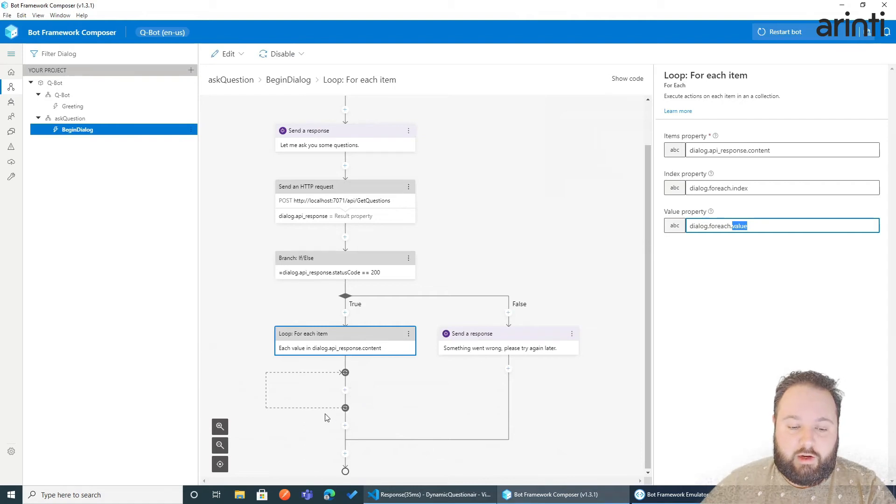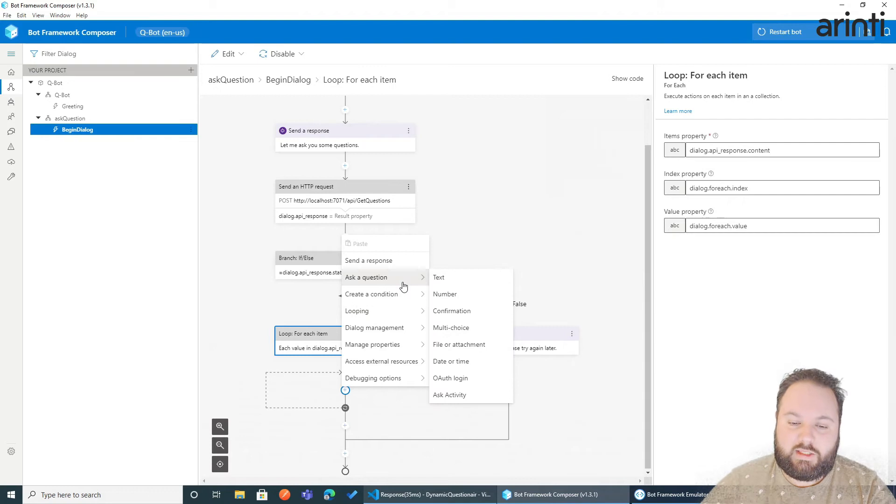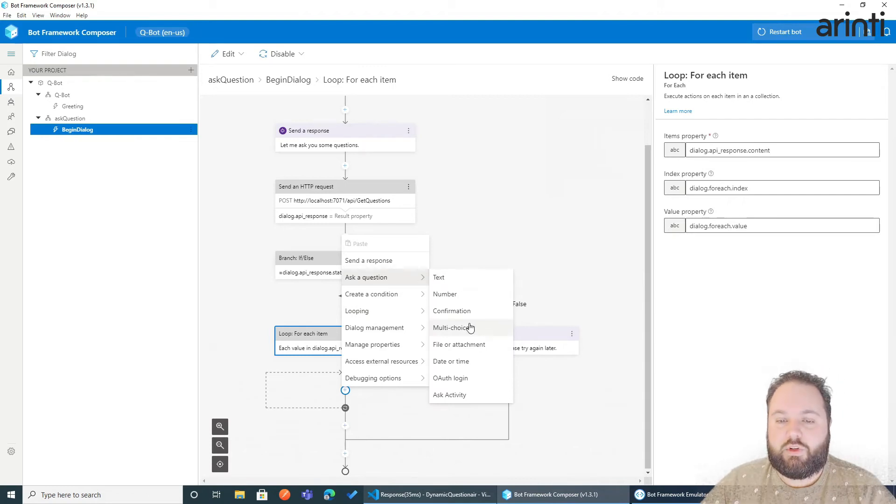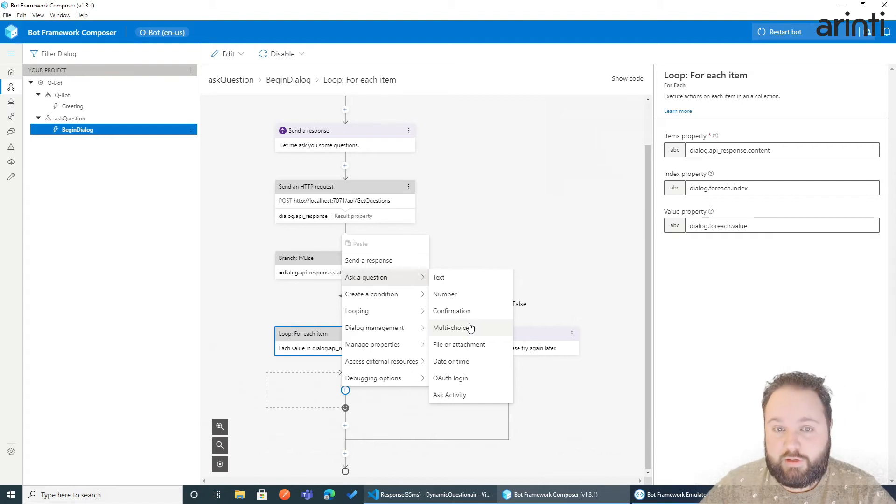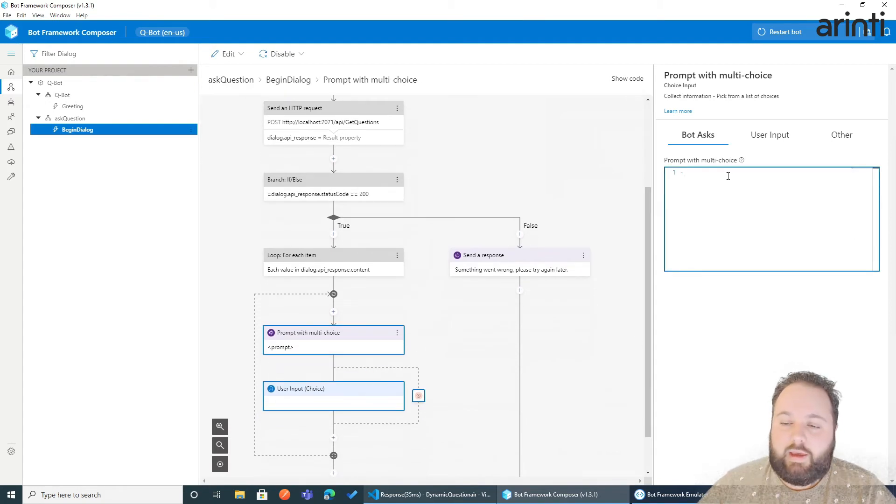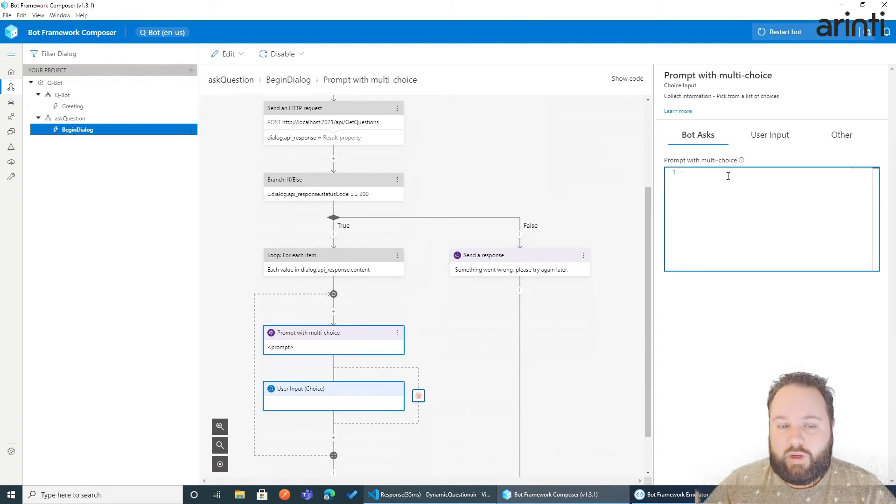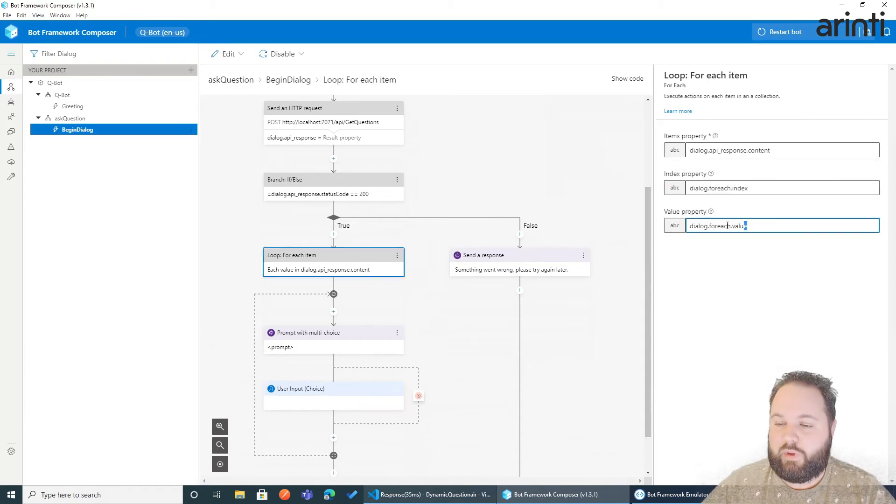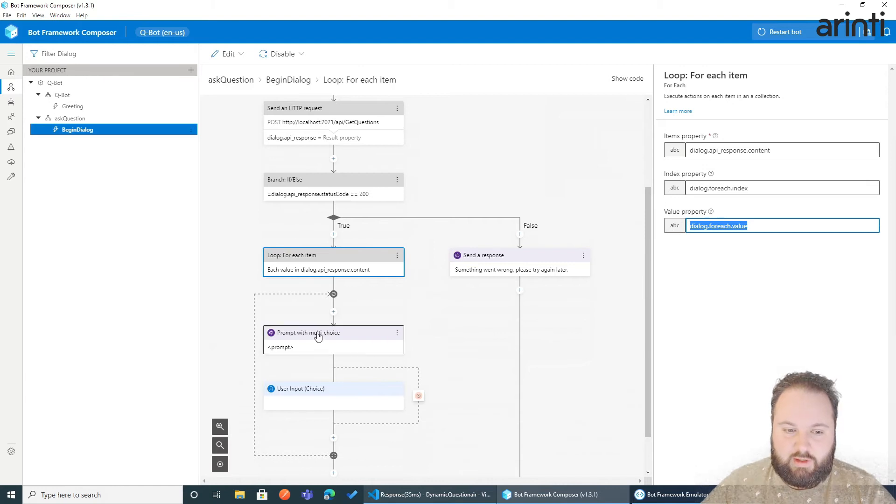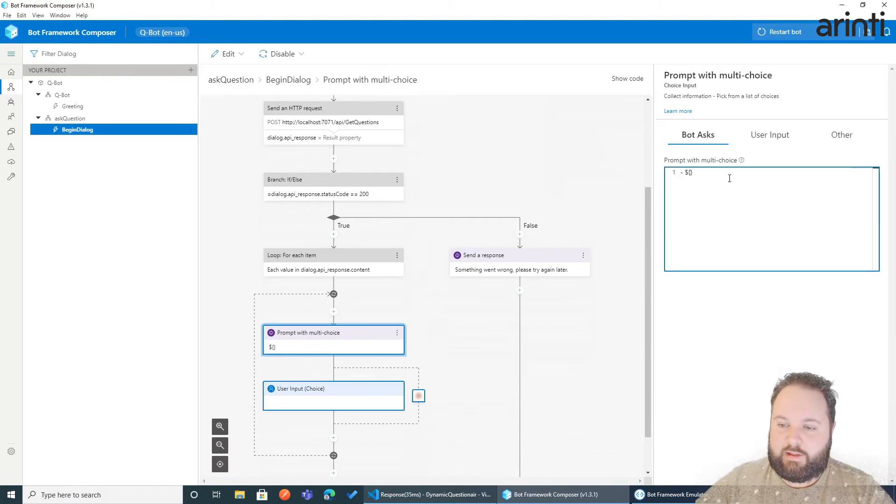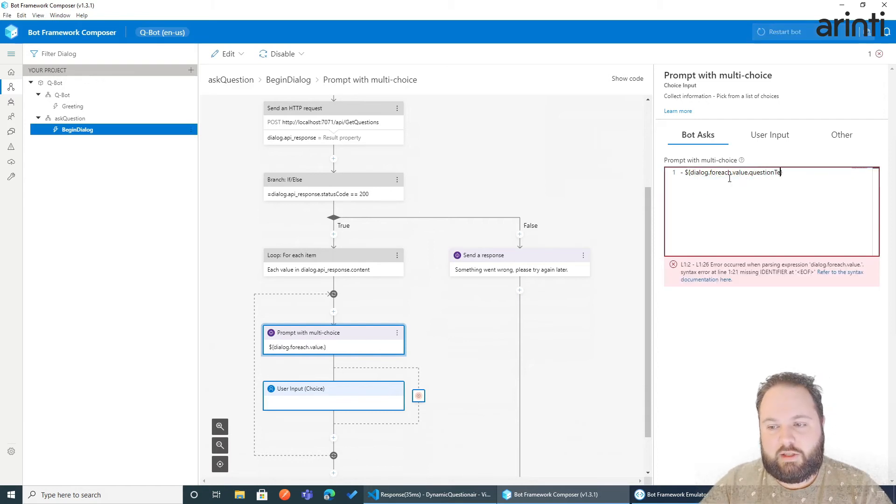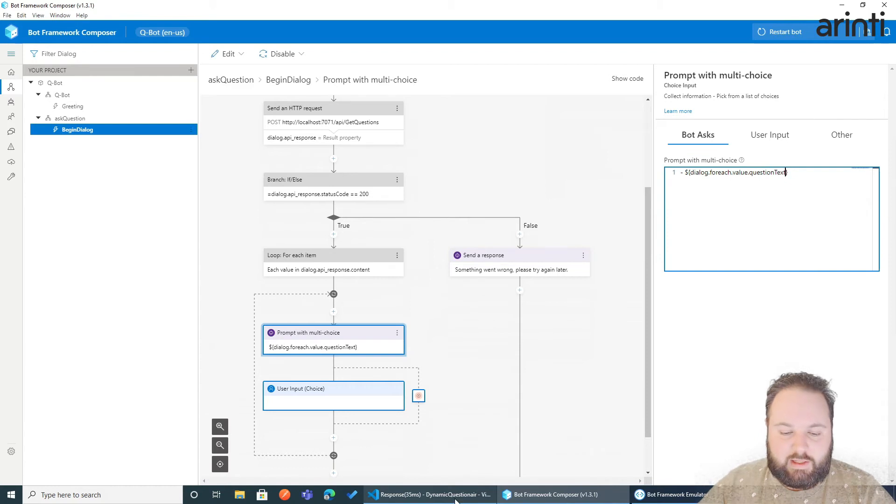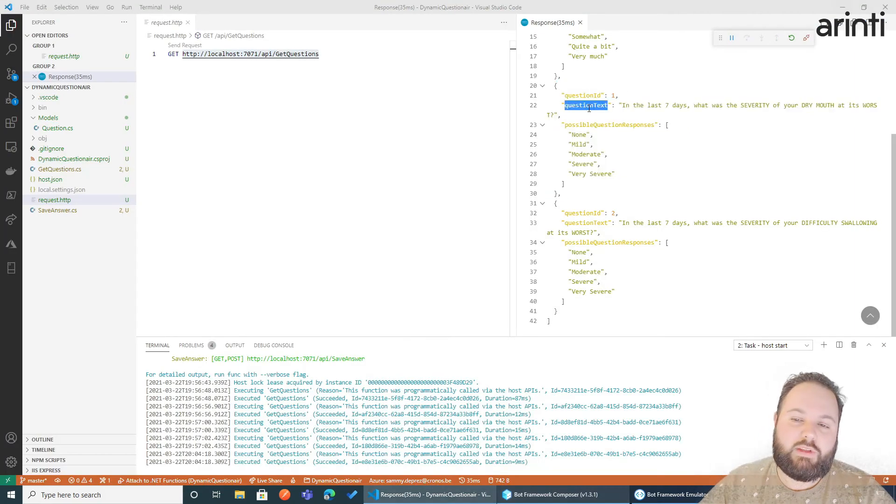So in here we are within our loop. And now we need to fill in or show the question itself. So if we go back for each item, we can copy this element. And we use curly brackets to show it. But now we need to say dot and we want to save the question text. This question text is equal to what has been generated here within our object.